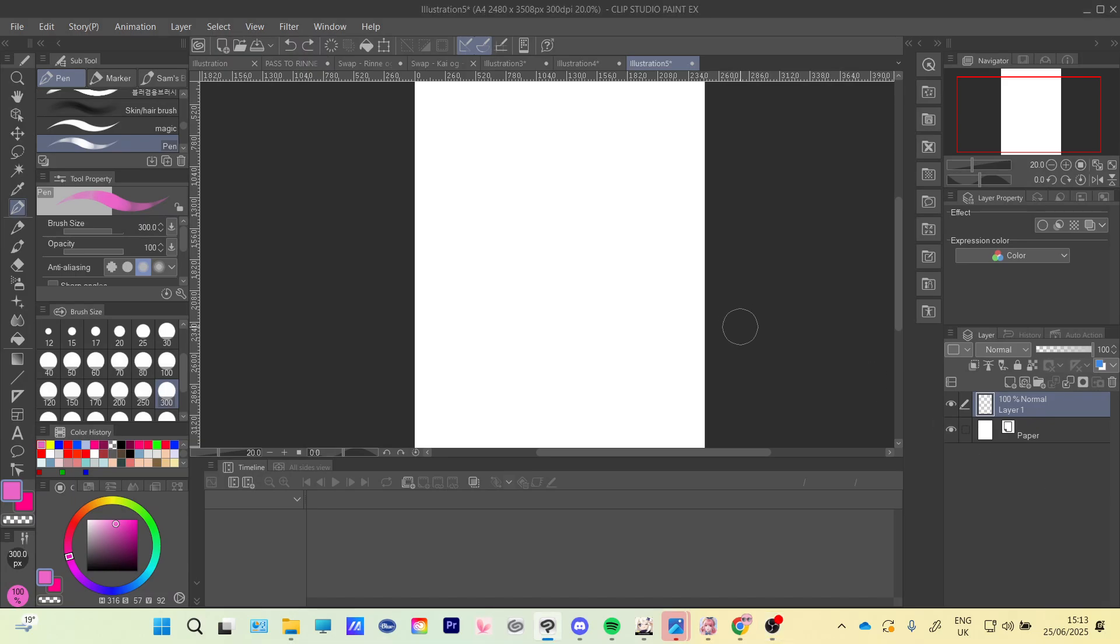Hello everyone, welcome back to another video. Today I will show you how to clip layers in Clip Studio Paint.